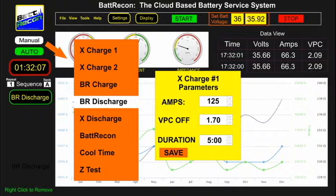Bat Recon is the application of the patented EcoPulse system that desulfates the battery. Cool Time is the application of a time delay between sequences to allow the battery to cool down; this feature is only used in auto sequence mode and is set in minutes of delay between device cycles. Z-Test is the application of a real-time impedance test during the sequencing of battery devices, and it can also be used as a manual mode operation.